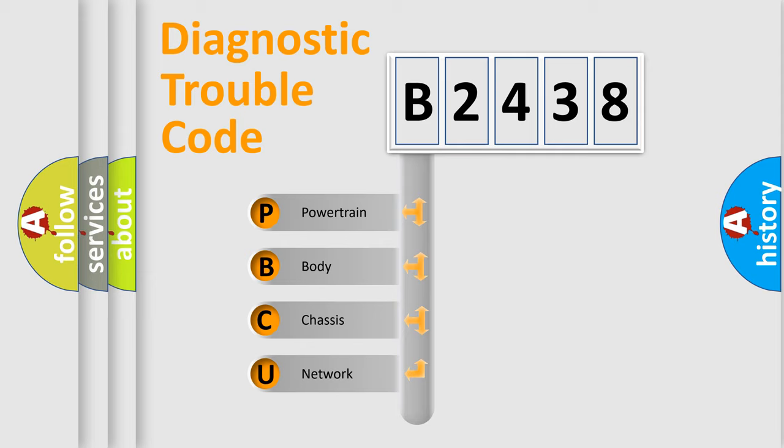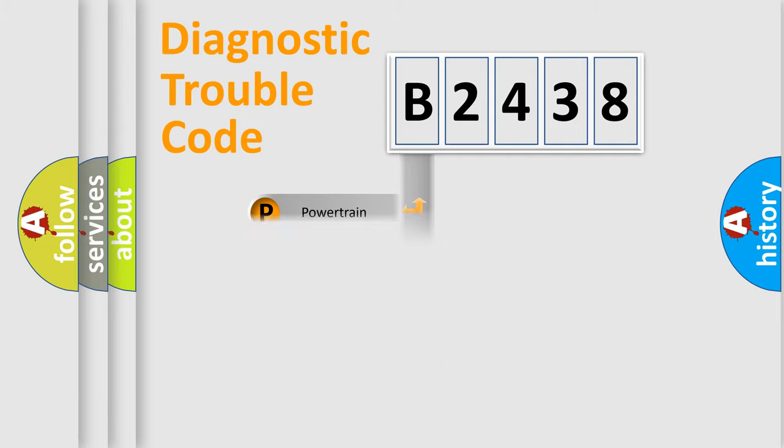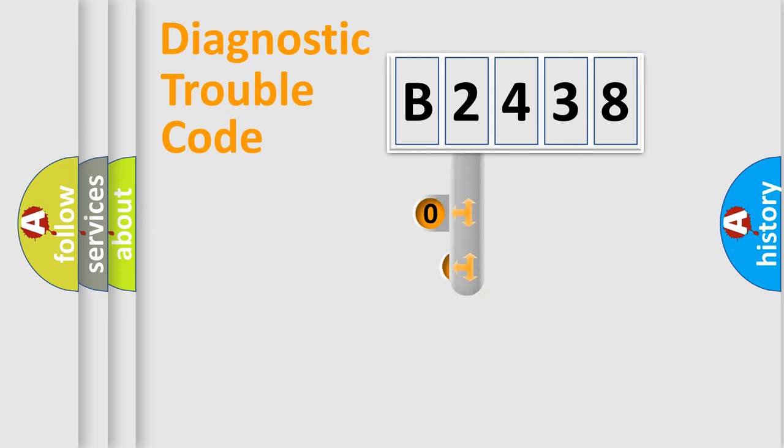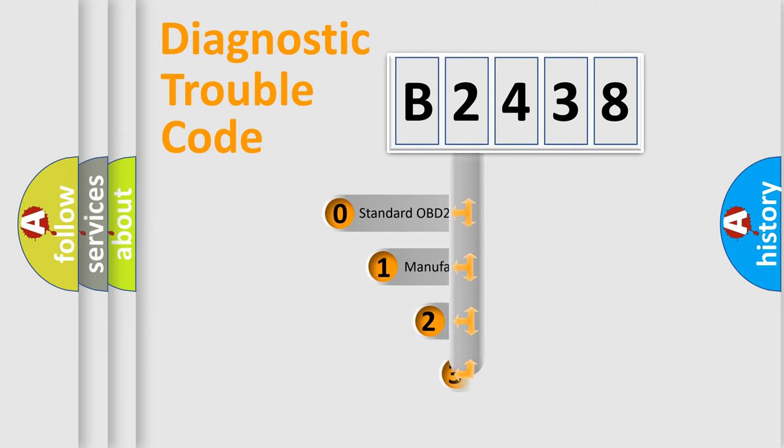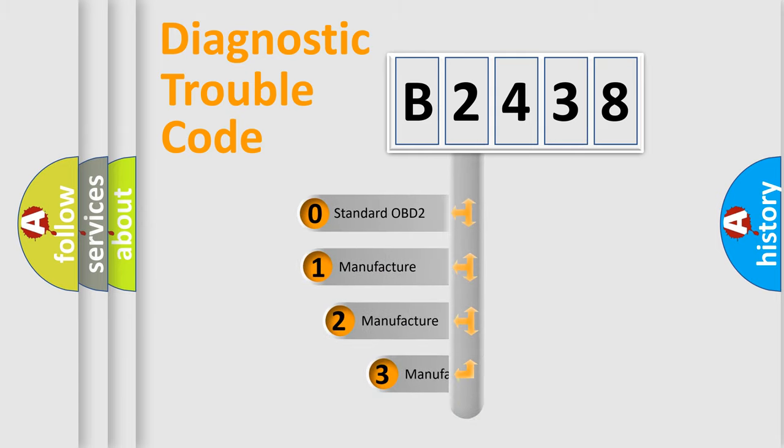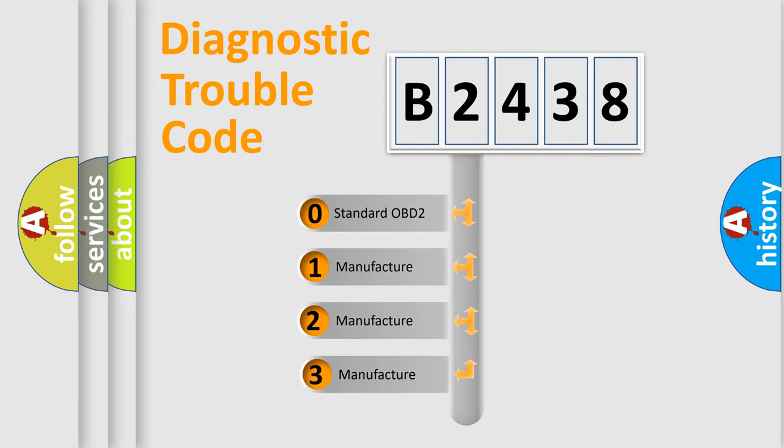We divide the electric system of automobile into four basic units: Powertrain, Body, Chassis, Network. This distribution is defined in the first character code.